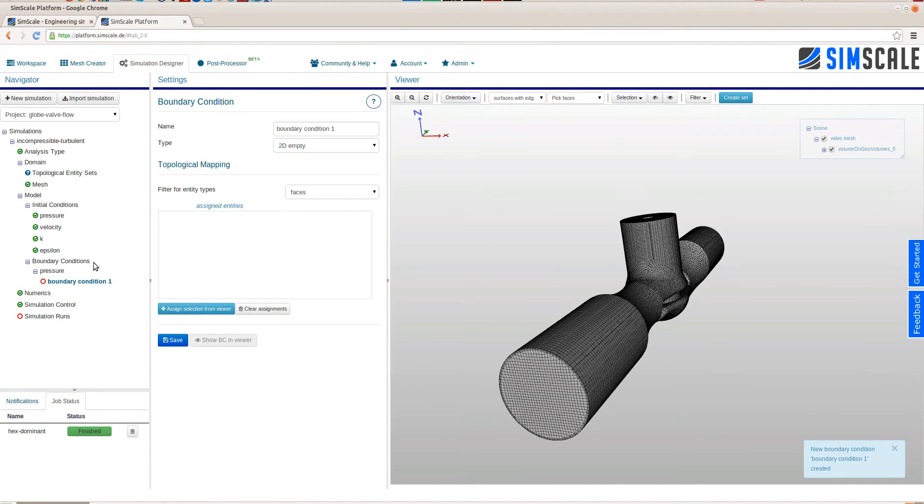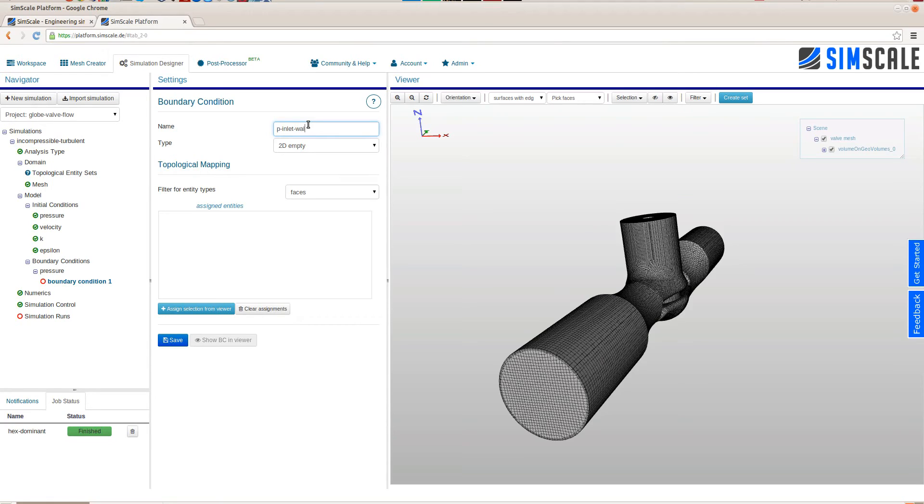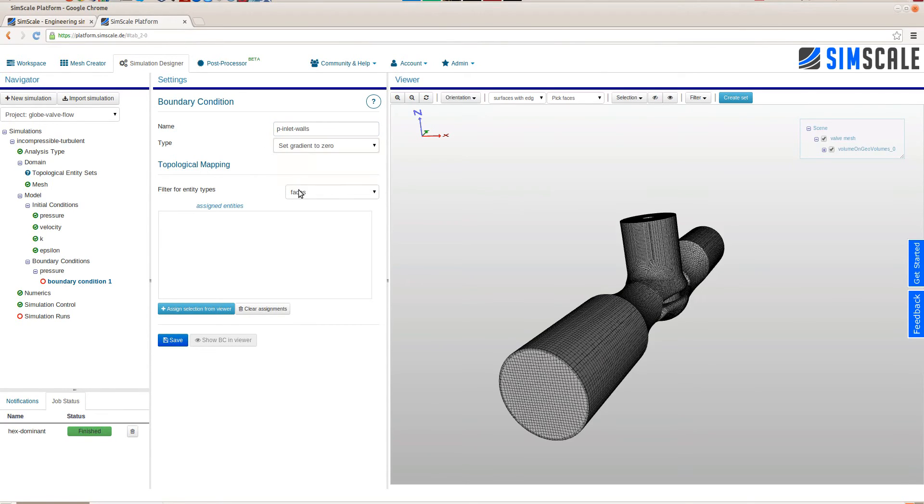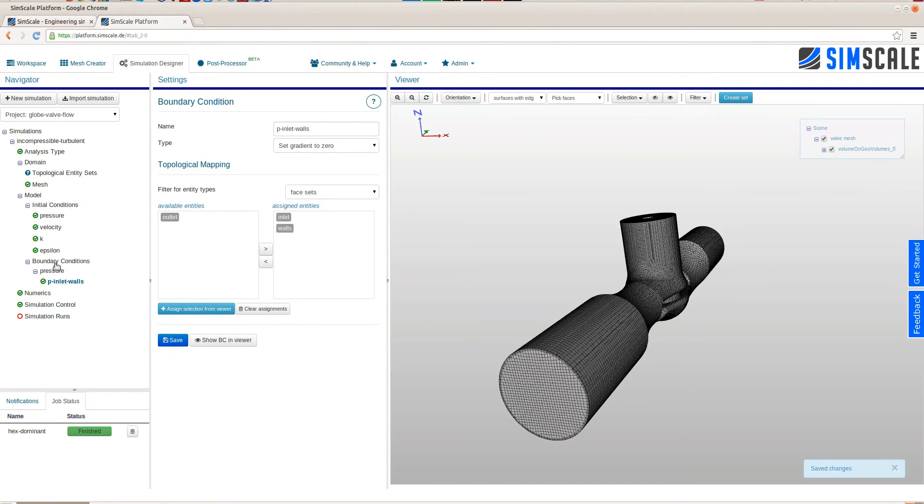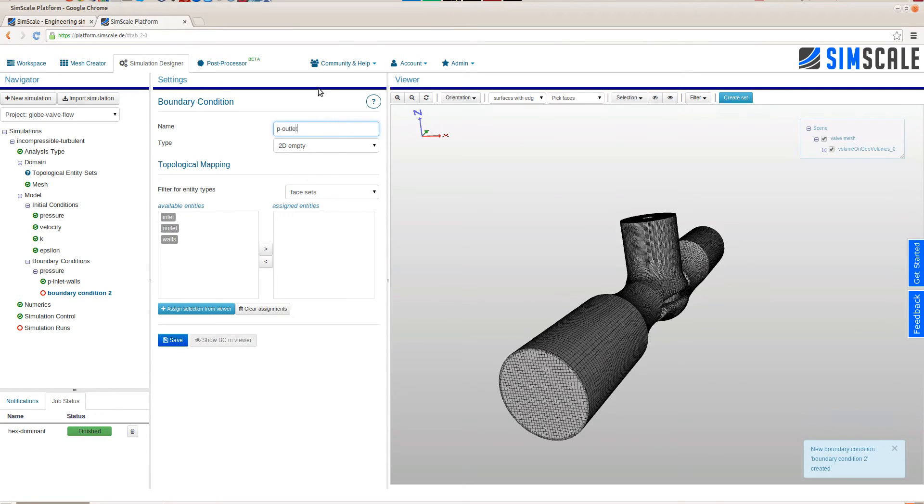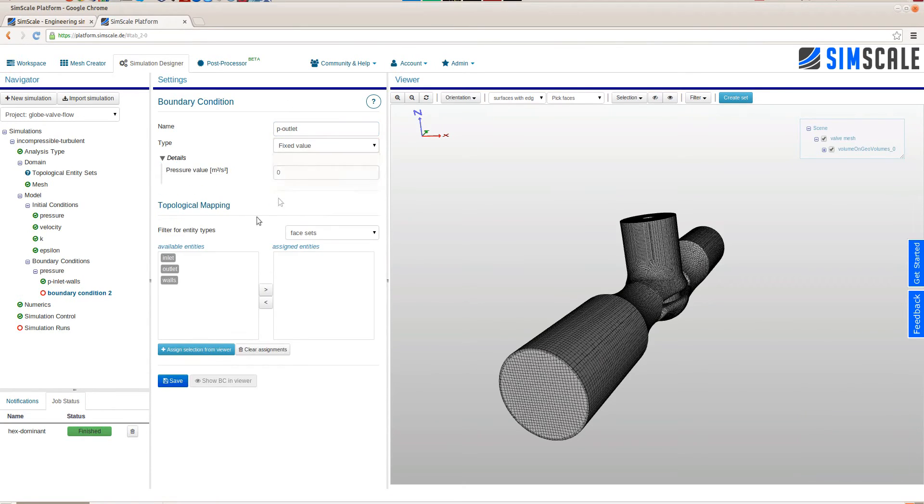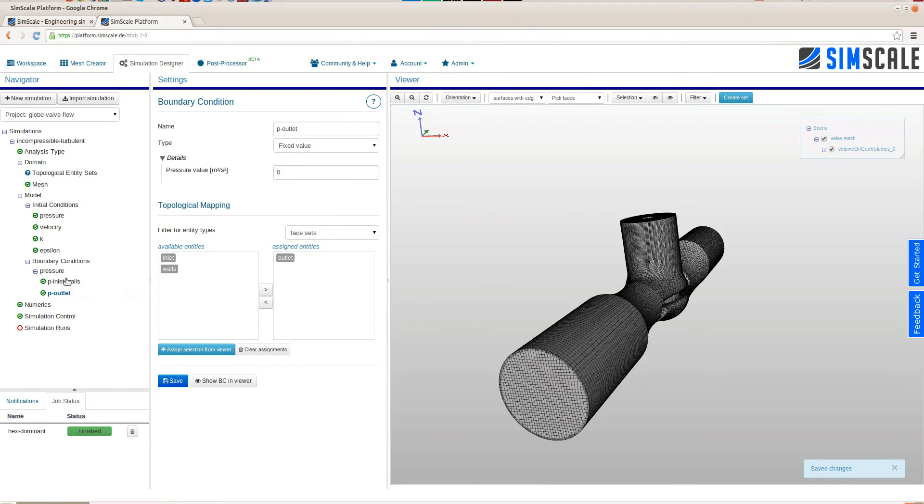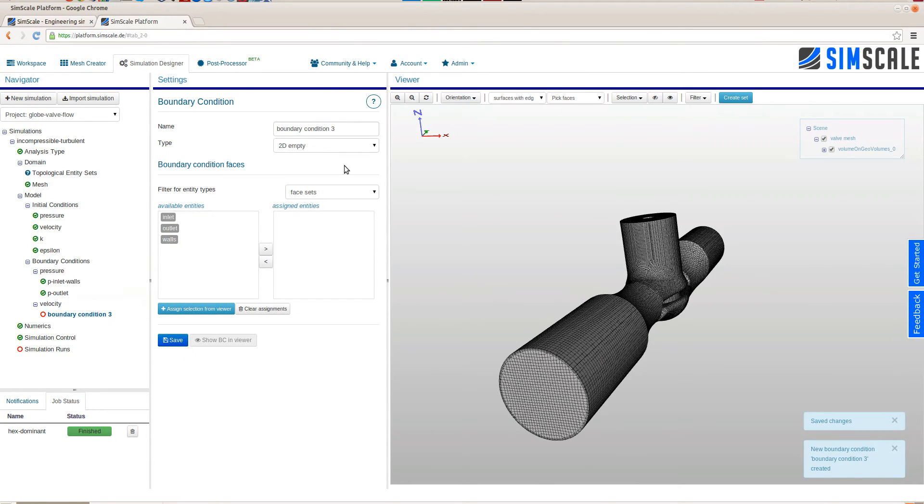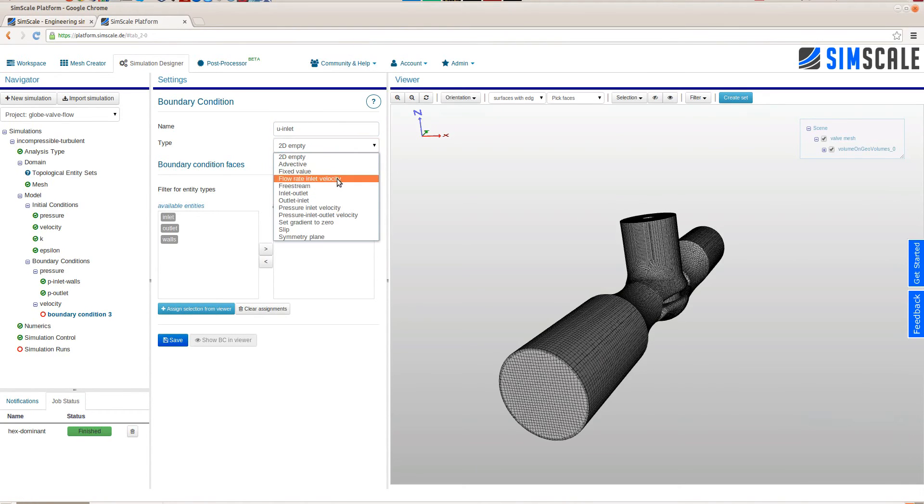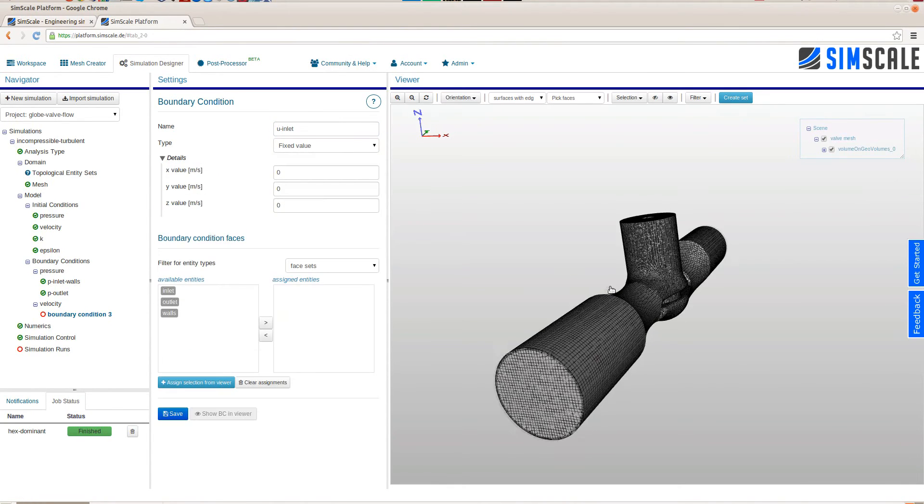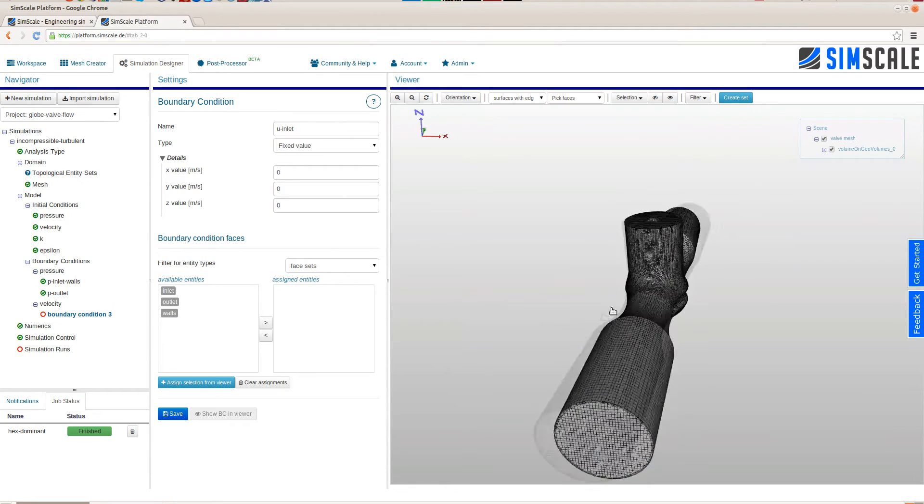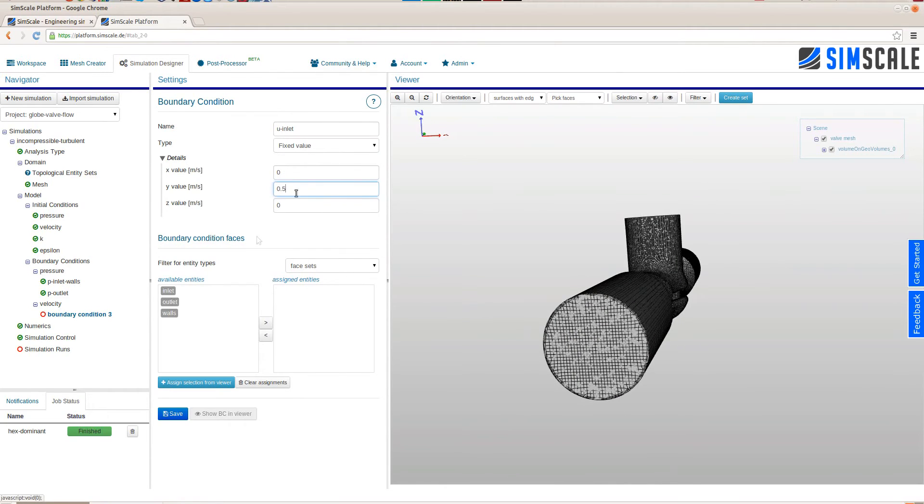The next step is to set up the boundary conditions. The boundary conditions for this fluid flow analysis have to be defined for all physical variables being the pressure, the velocity, the k, the turbulent kinetic energy and the turbulent dissipation epsilon. Here we set up the pressure inlet boundary condition being zero gradient. This also accounts for the walls. The next step is the outlet pressure boundary condition being fixed value. Since we are incompressible the absolute value of the pressure is not important so we just choose zero.